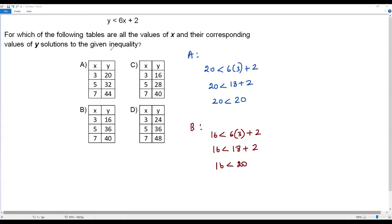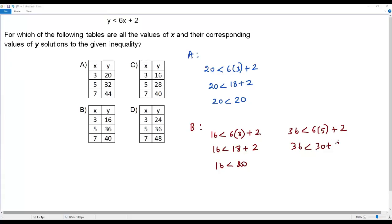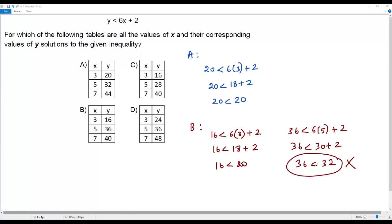Now let's verify the second set of values: when x equals 5 and y equals 36. Plugging in y equals 36 and x equals 5: 36 less than 6 times 5 plus 2, which is 36 less than 30 plus 2, so 36 less than 32. That is false, because 36 is greater than 32. So we reject option B and don't need to verify the third set.